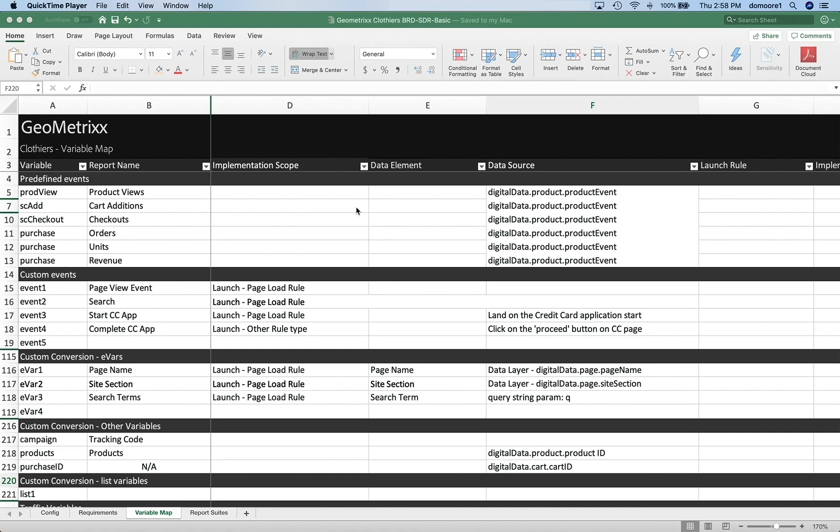Hey everybody, it's Doug. In this video I want to show you how to take what you have created in an SDR, or a Solution Design Reference Document, and then configure the variables in the Admin Console of Analytics in the UI.